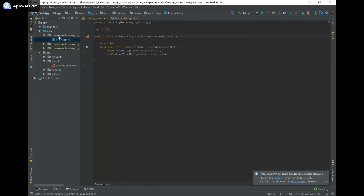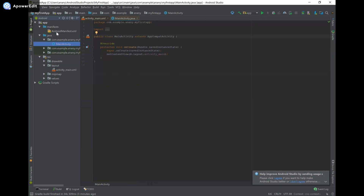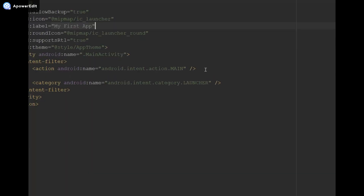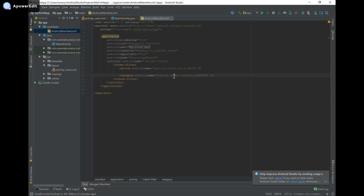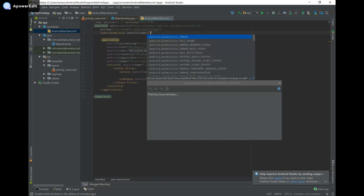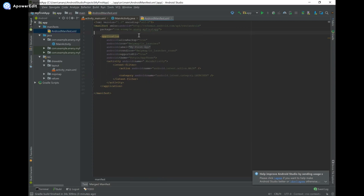There's also another important file under app which is AndroidManifest.xml — every single application needs to have this. It provides essential information about the application to the Android system. For example, this is where you state which activity will run when the app is launched, which is done with the android.intent.category.LAUNCHER intent filter. This is also where we state what permissions we're going to need — for example, you can add a uses-permission tag for something like android.permission.CAMERA.